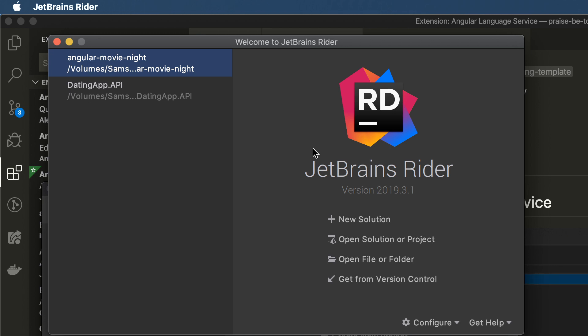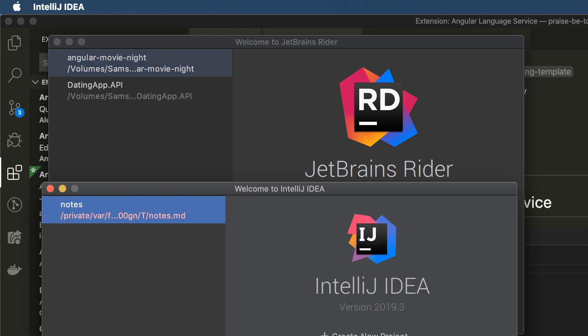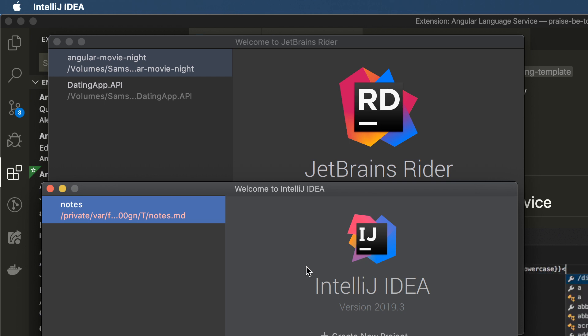These are pretty expensive. There is a scaled-down version of these designed for front-end development called WebStorm, and it's a little bit cheaper.